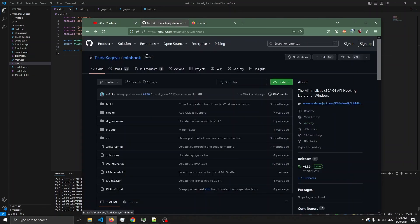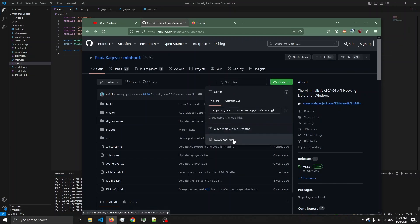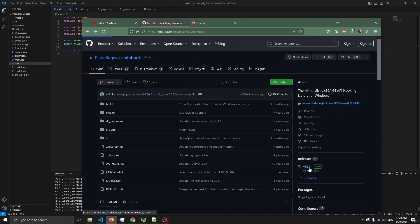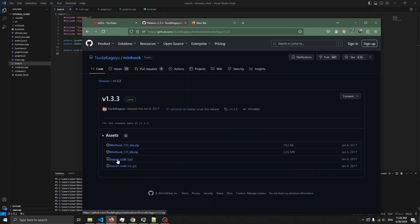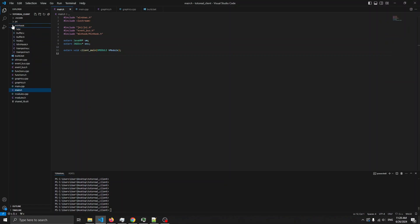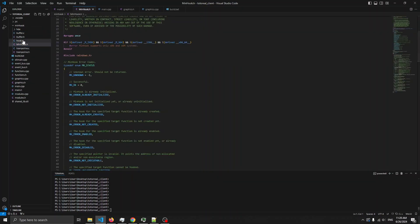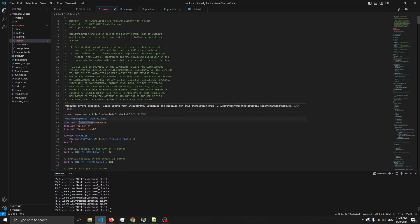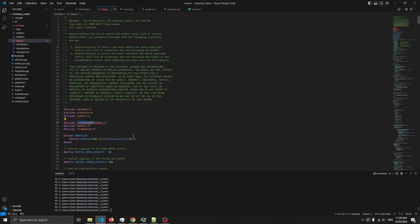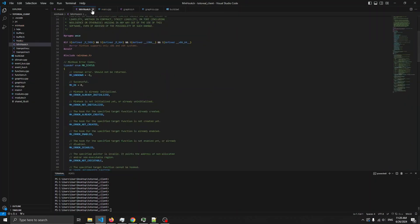Alright, so first, go here and download MinHook. You can download the zip, or you can go to releases and download the source code. I downloaded it and placed all the files in here. So this is the HD stuff and this is MinHook. Change the include, because I moved everything into the same folder, so I just have to adjust that. Then we can close that.